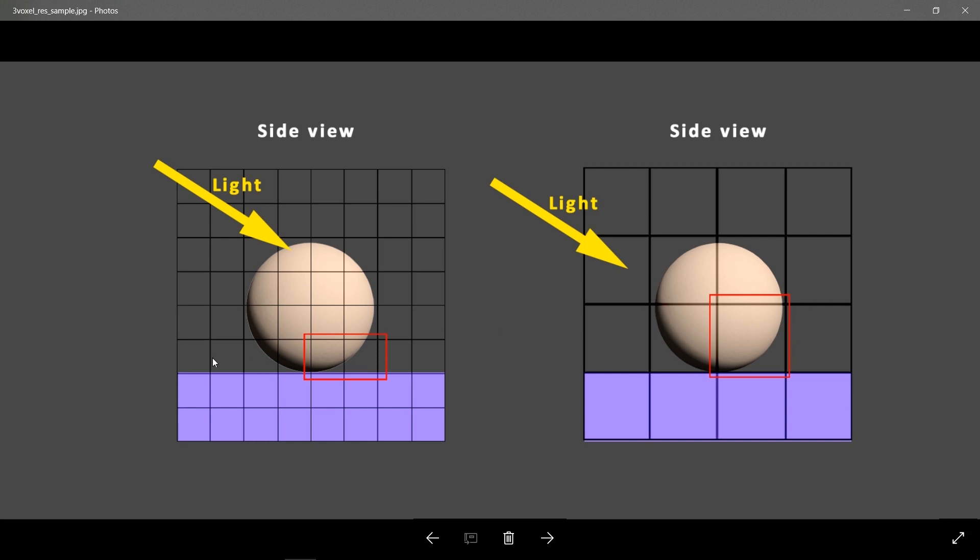So the smaller the voxel, the less pixels it needs to average, which means the more accurate your GI solution is going to be.